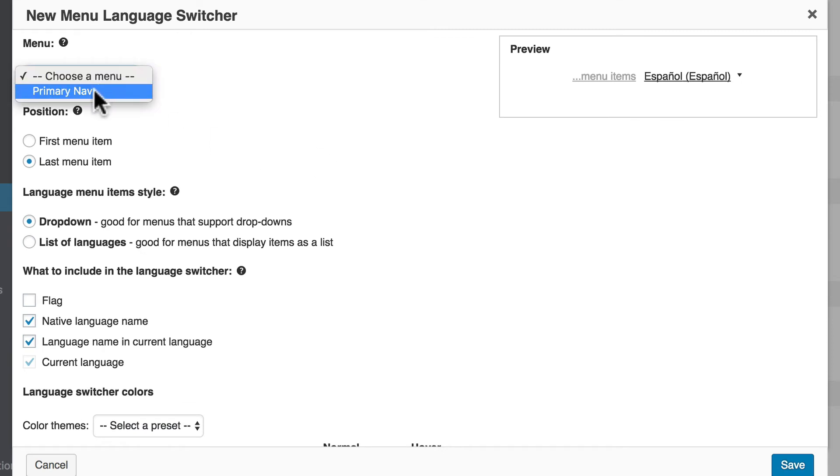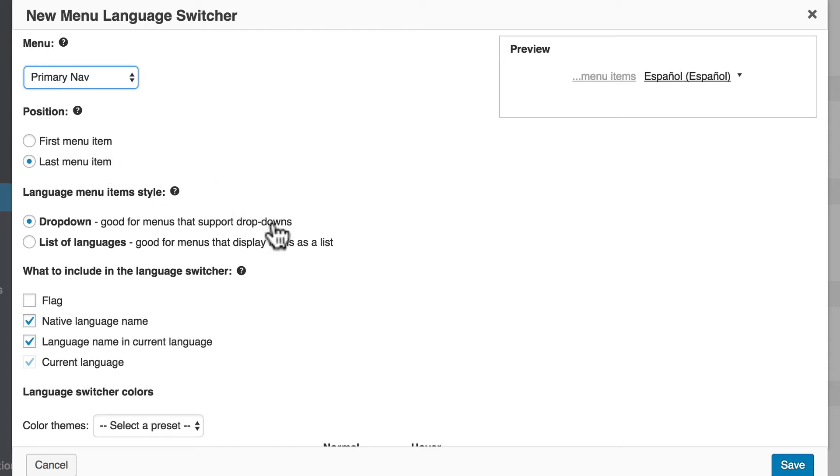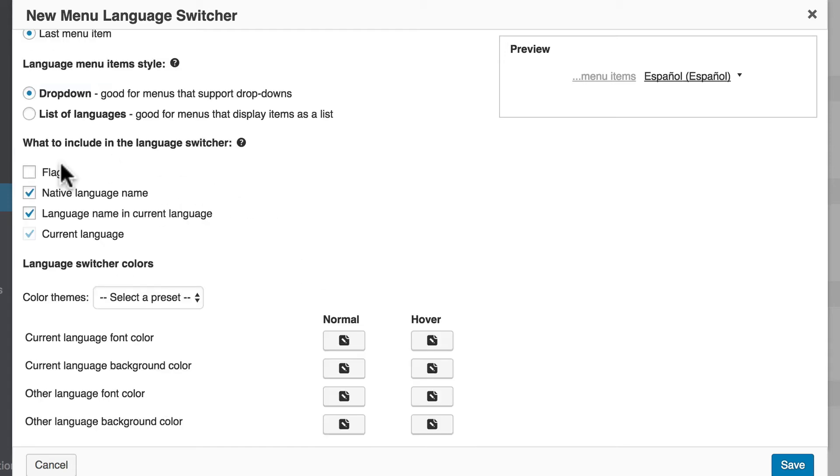We only have one menu right now, it's the primary nav. It can be the first or the last menu item. It can be a dropdown or a list of languages. And we can make some choices about what's in the menu. We also have some options for changing colors. But let's simply click save.